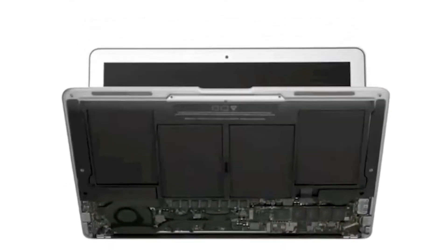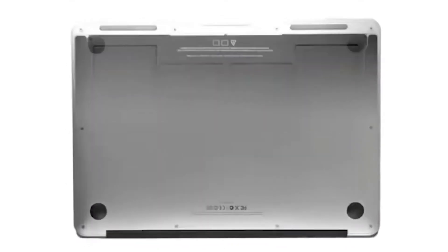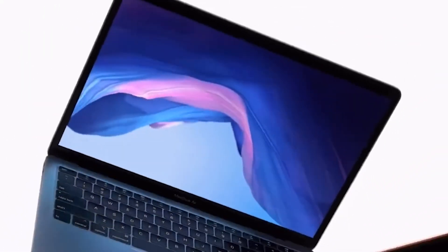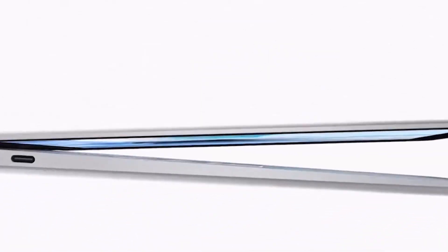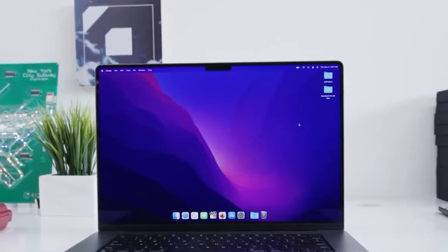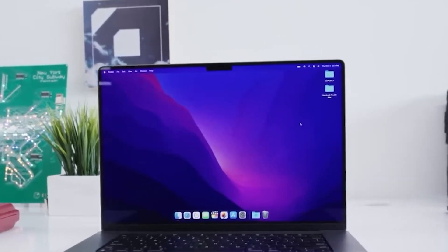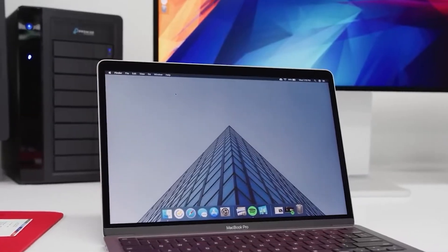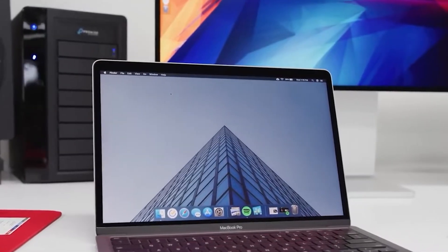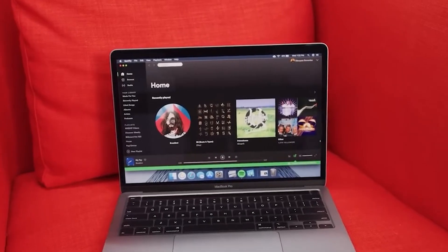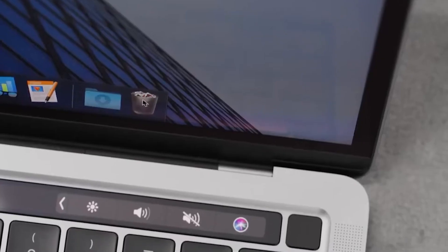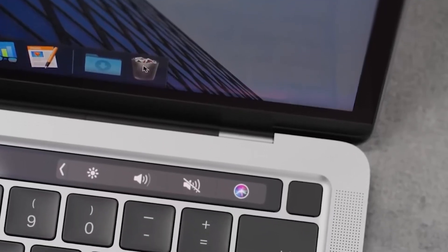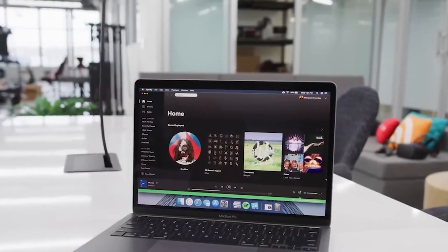Even the speaker holes are laser drilled so finely, they look like they've been poked with a needle. Nothing is left to chance. Every curve and corner is executed with an exactness that borders on obsession. Because one misalignment here could mean a lid that won't close properly, a port that sits crooked, or a keyboard that rattles under your fingers. Apple simply doesn't allow that. Their engineers chase tolerances down to fractions of a millimeter, because that's what it takes to create that feeling of seamless perfection.